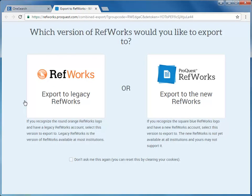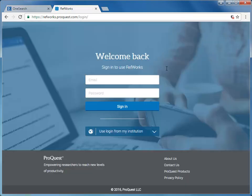If you're not signed into your RefWorks account, it will now ask you to do so. It will also ask if you are using the New RefWorks or Legacy RefWorks. If you are using the Legacy RefWorks, please stop watching this video and refer to the video called Using Legacy RefWorks. Select New RefWorks and sign into this account.